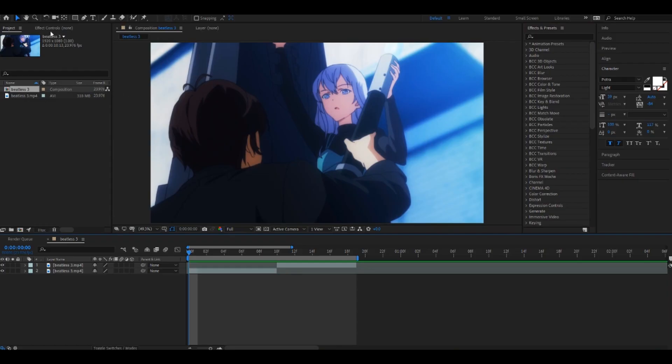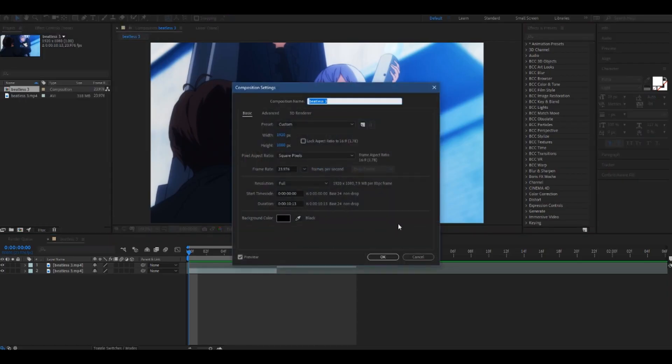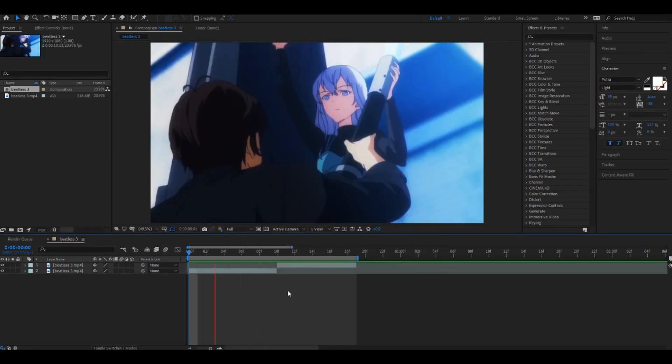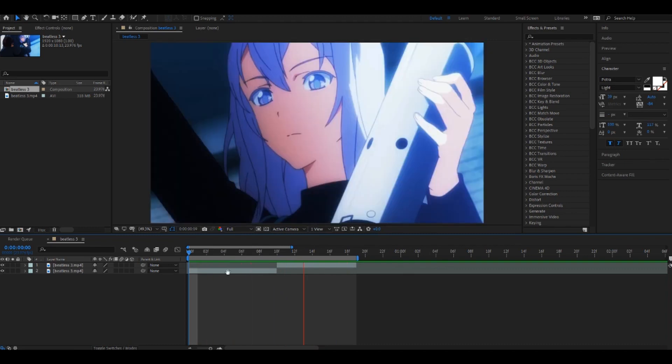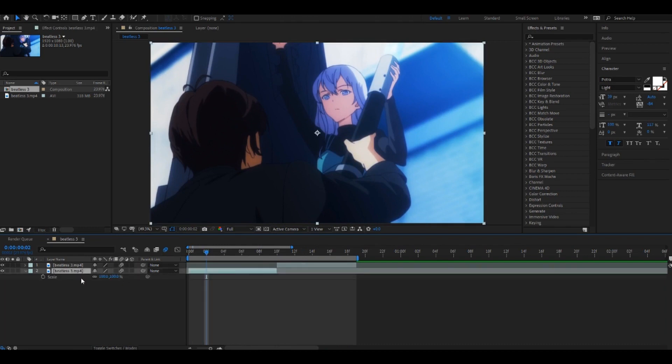Alright, to start off here, my composition settings are 1920 by 1080, 23 frames. So here are my rock clips, and you want to add motion blur and then you want to add some scale.